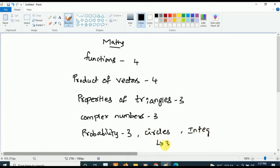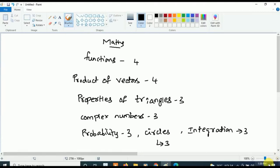The last two important Mathematics chapters are Circle and Integration — three questions will be asked from each. So the seven most important Mathematics chapters are: Functions, Products of Vectors, Properties of Triangles, Complex Numbers, Probability, Circle, and Integration. If you study only these seven chapters, you can easily qualify.